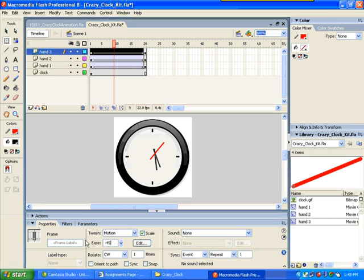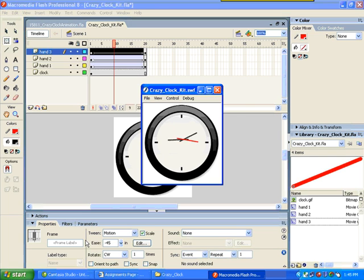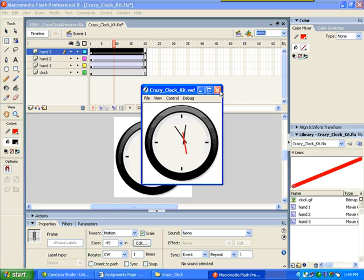Fingers and toes crossed. Control enter. Oh perfect. That's our crazy clock.